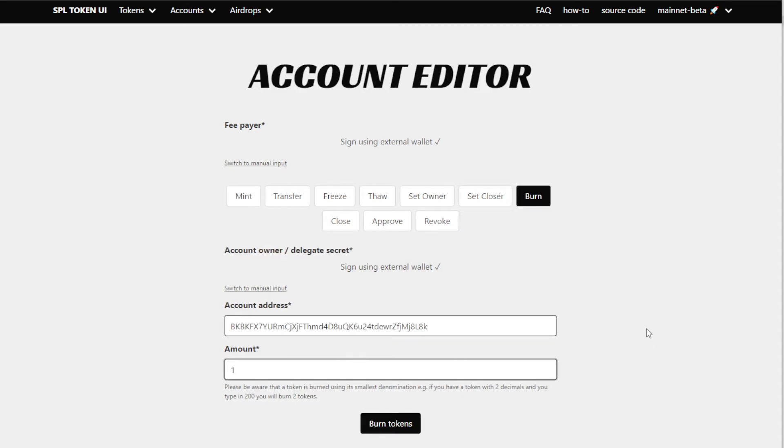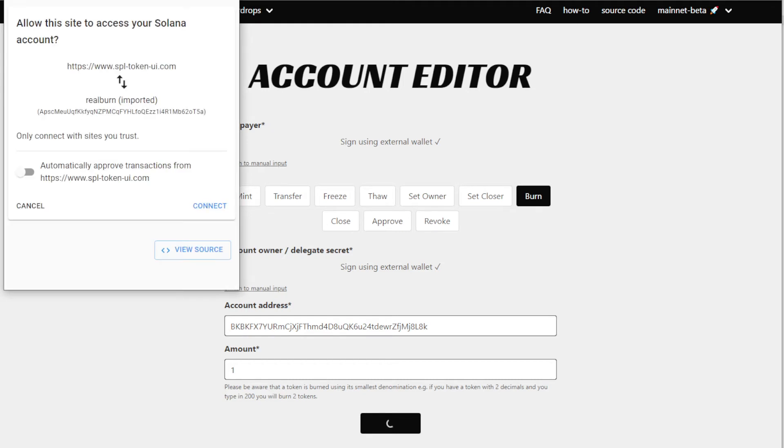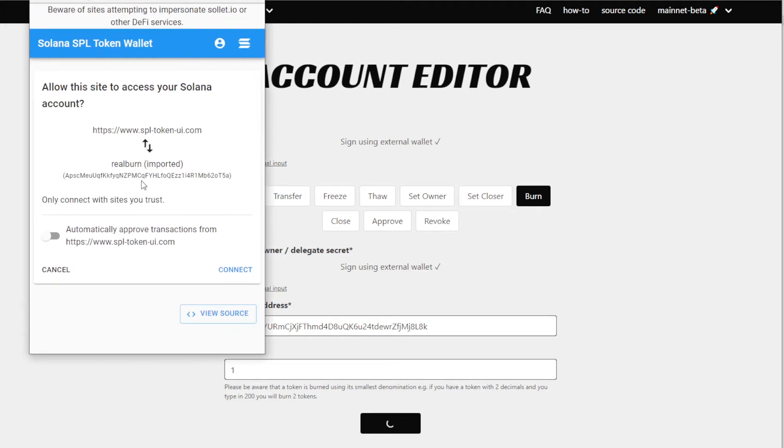We're going to paste that. Actually, first you click on the burn button, you paste that here, and you give it one as the number of tokens you want to burn. So we're going to click on 'Burn Tokens' and then what happens is it pops up your Sollet wallet. Now if you don't have a Sollet wallet set up yet, you got to go in here and set it up.